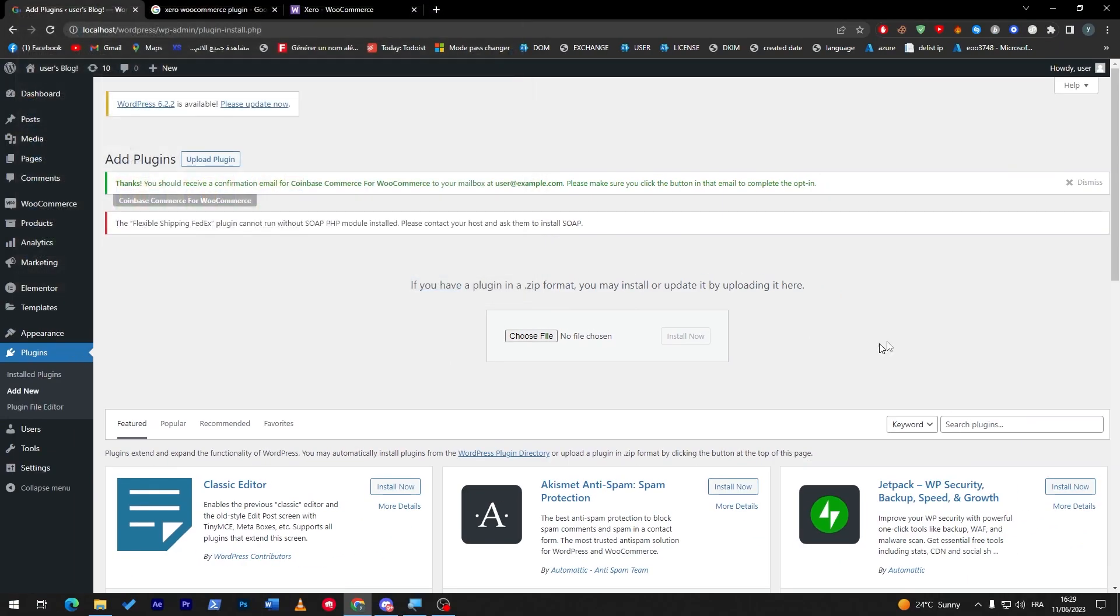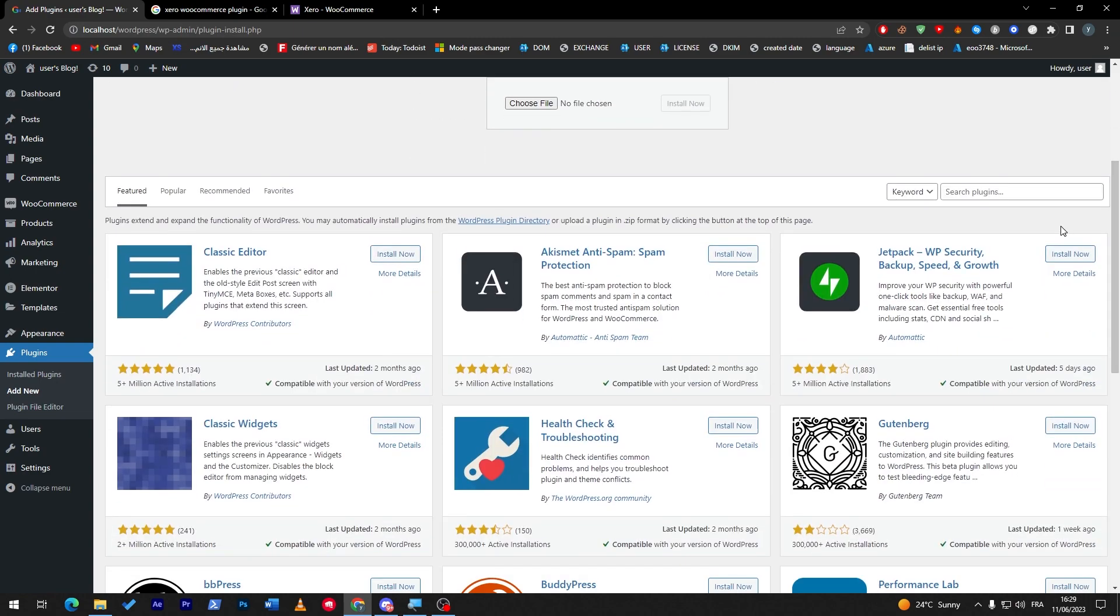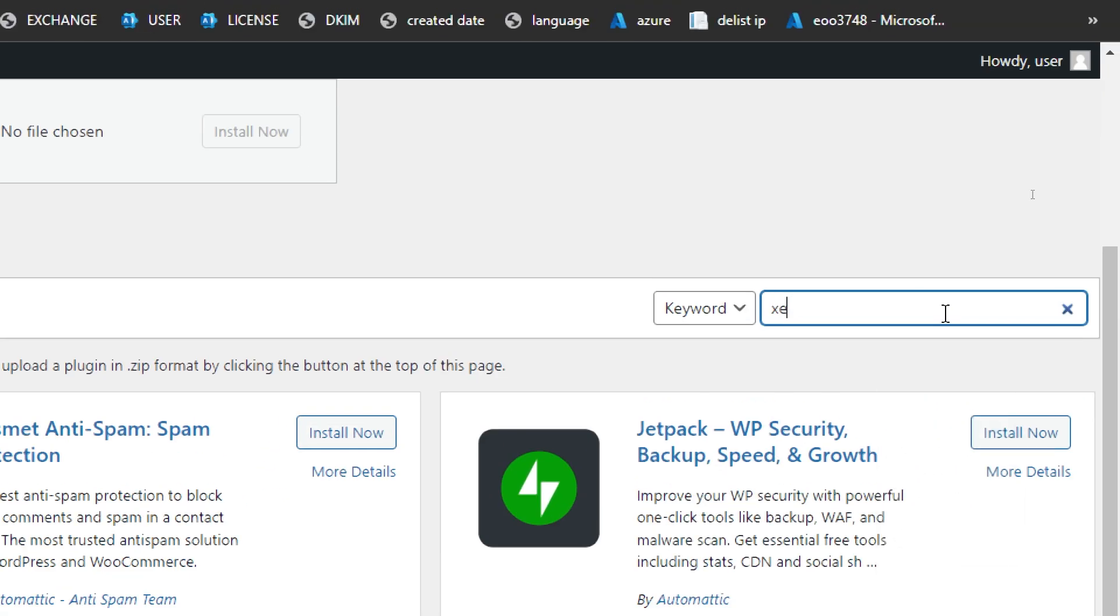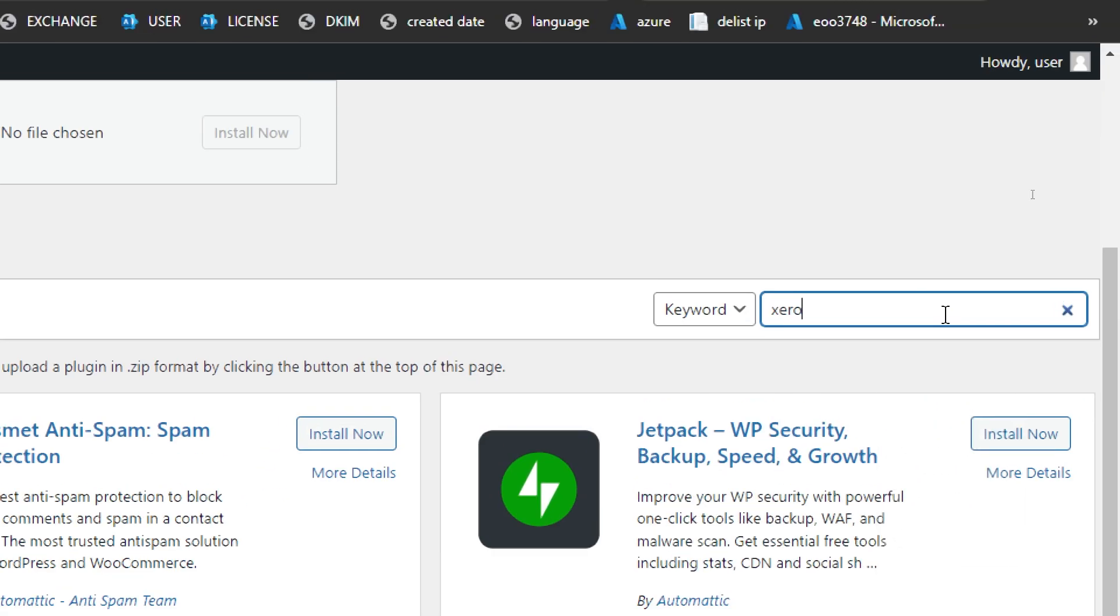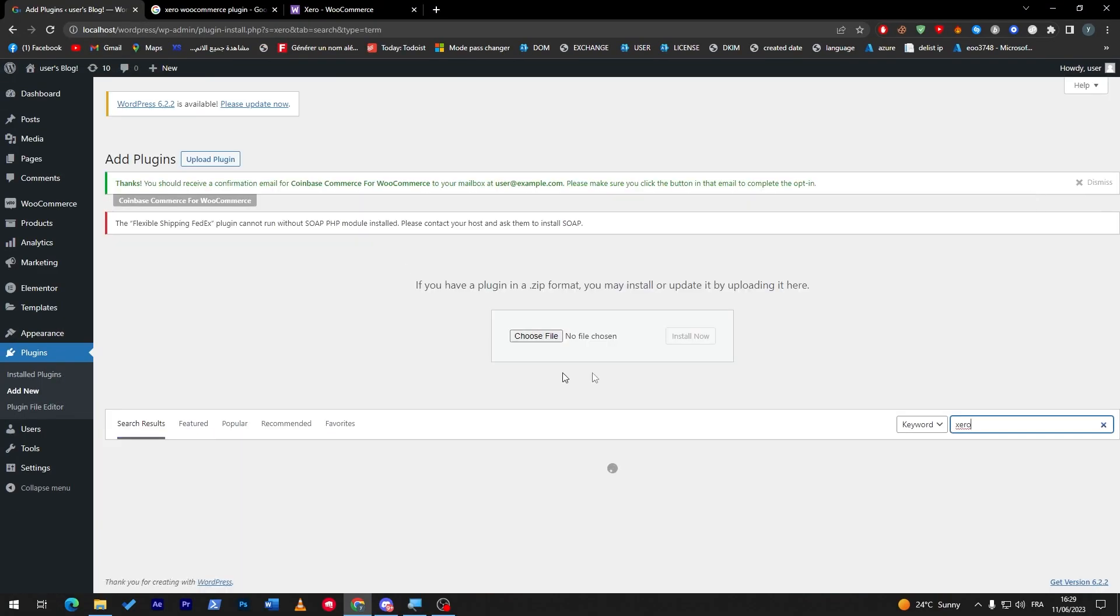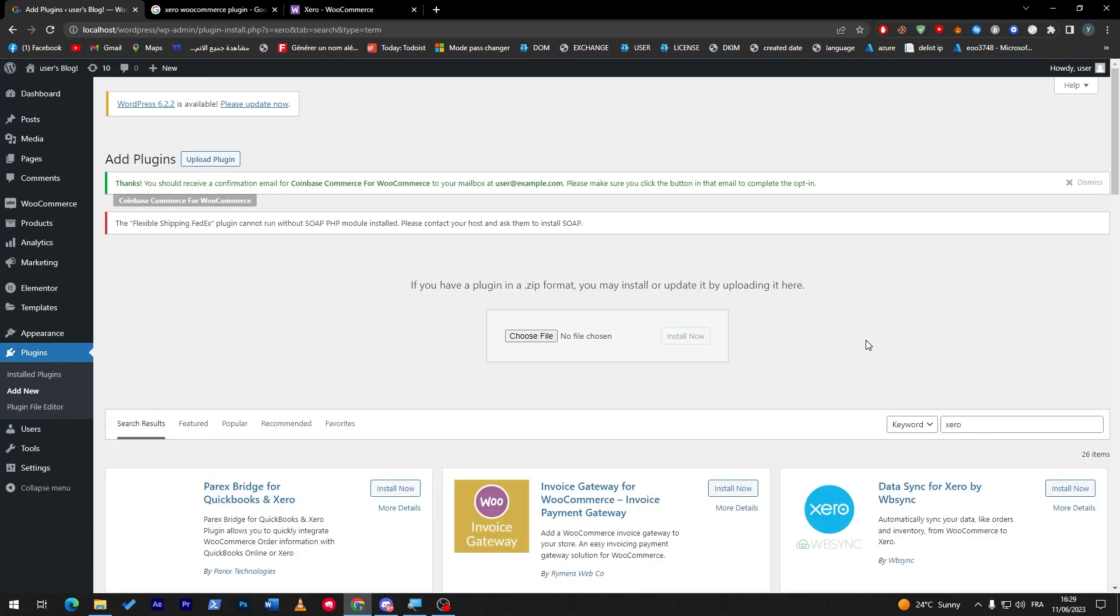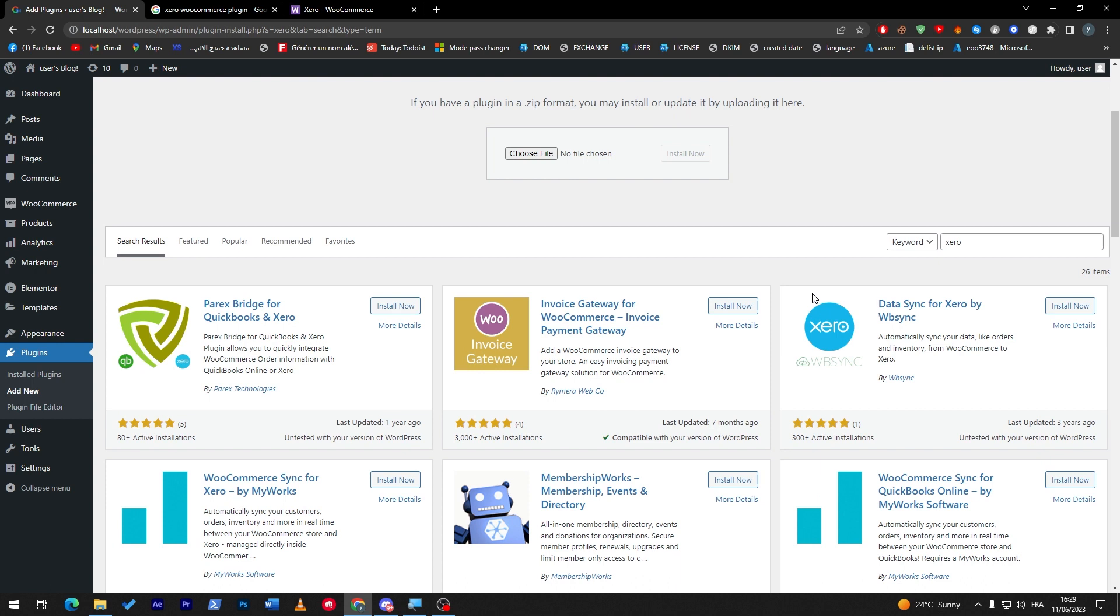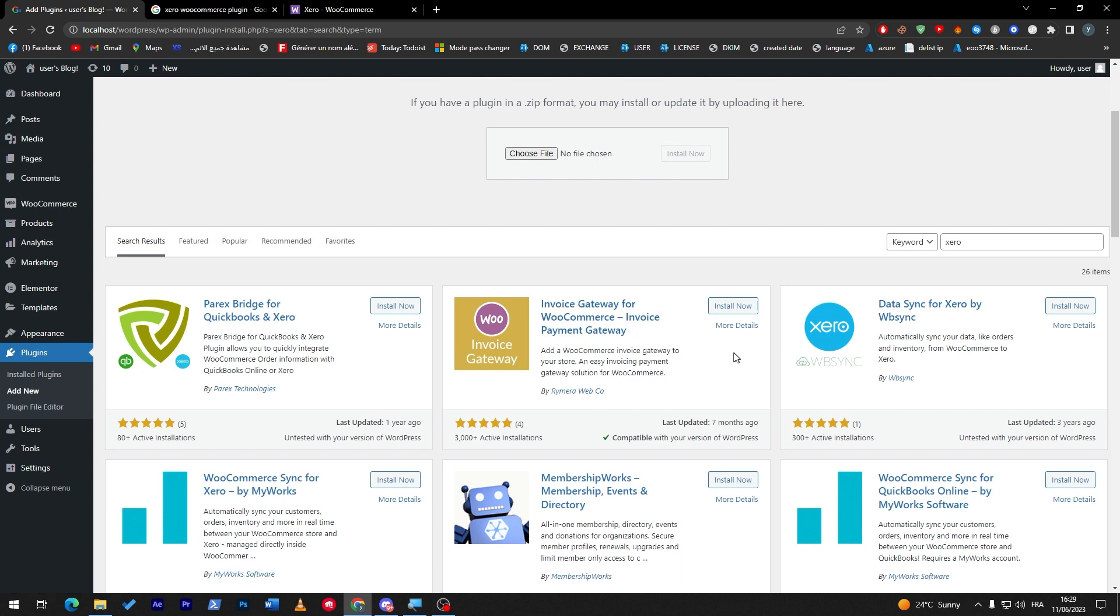The next thing to do is click on Choose a File and drop it here - it is as simple as that. The second method is by searching for the plugin: click here, Xero, and wait for it until it loads, and here we go.